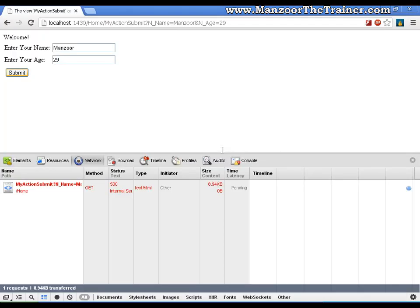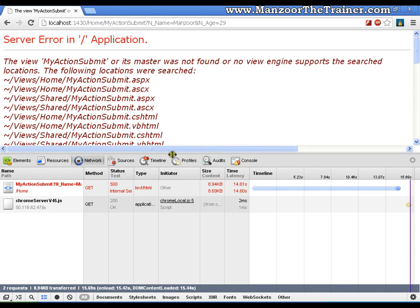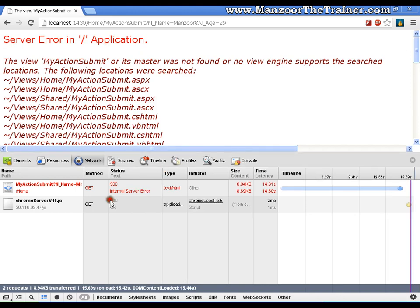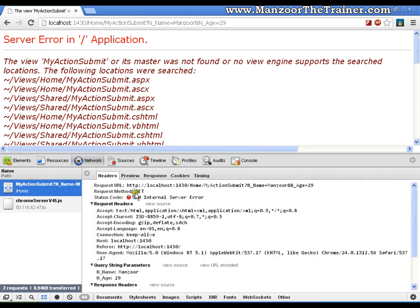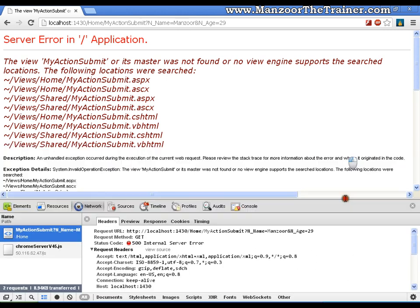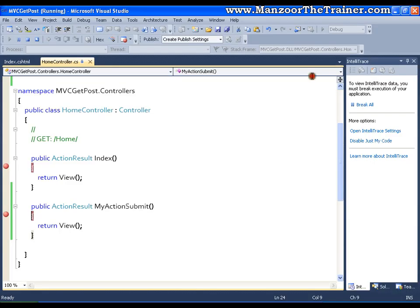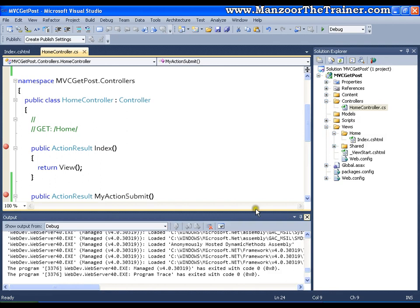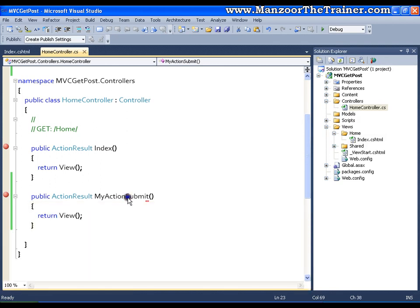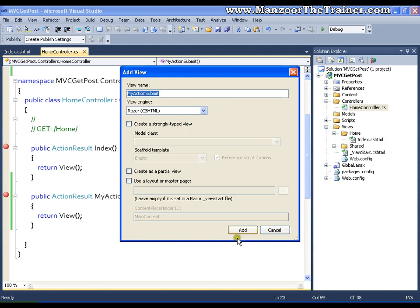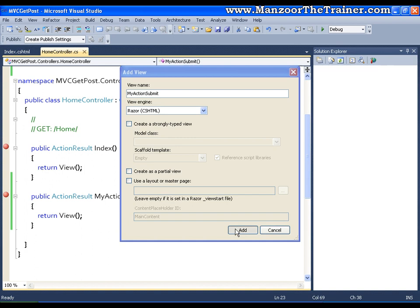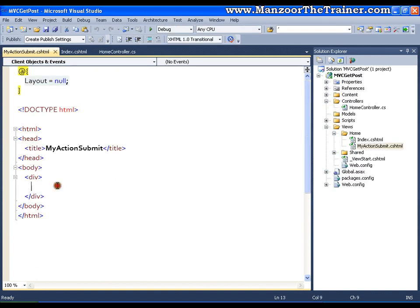I'll press F5 and you get some error — you can guess what it is. The request method is GET and it says 500 internal server error. That means it is expecting some view for MyActionSubmit, but we do not have any view created for that. So let us create a view — right click on it, say add view, let the name be MyActionSubmit, click OK and add it. I got the view and here I'll write a message: 'I have submitted the form.' I'll save this.